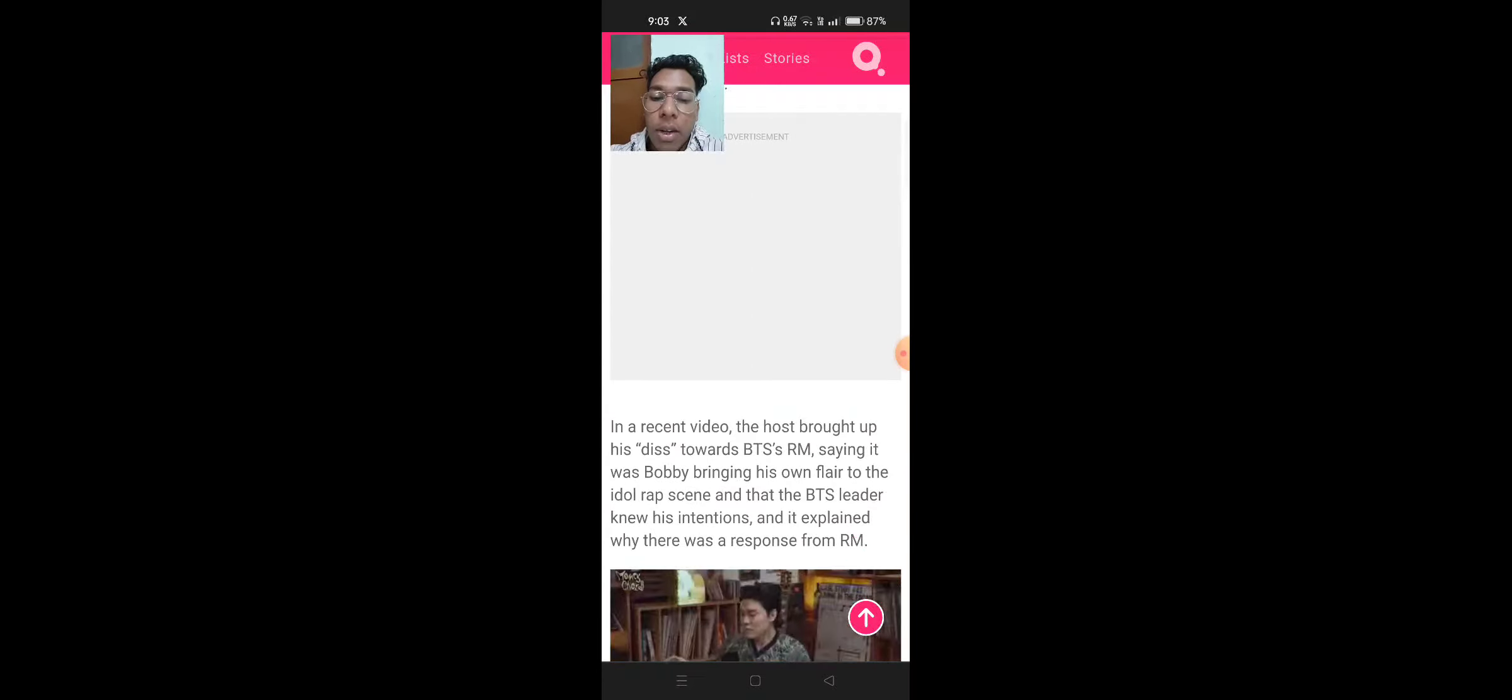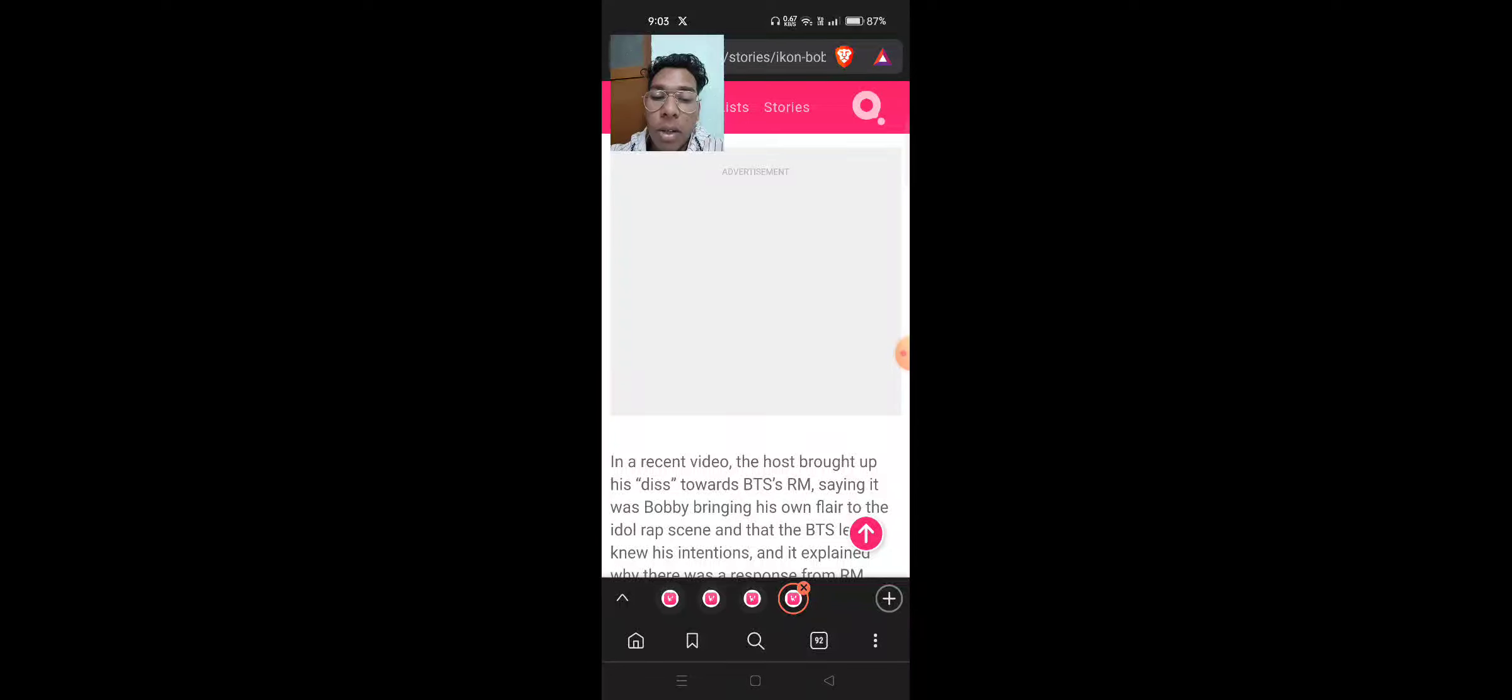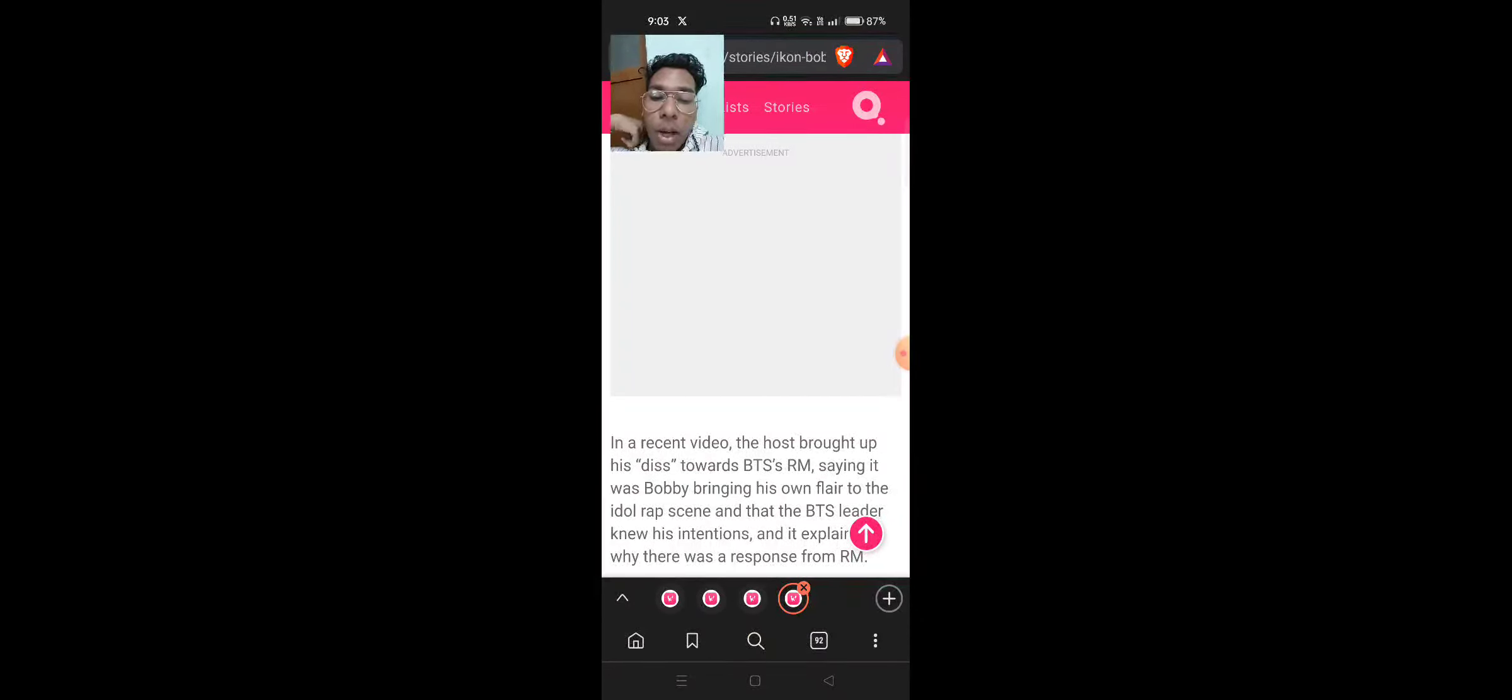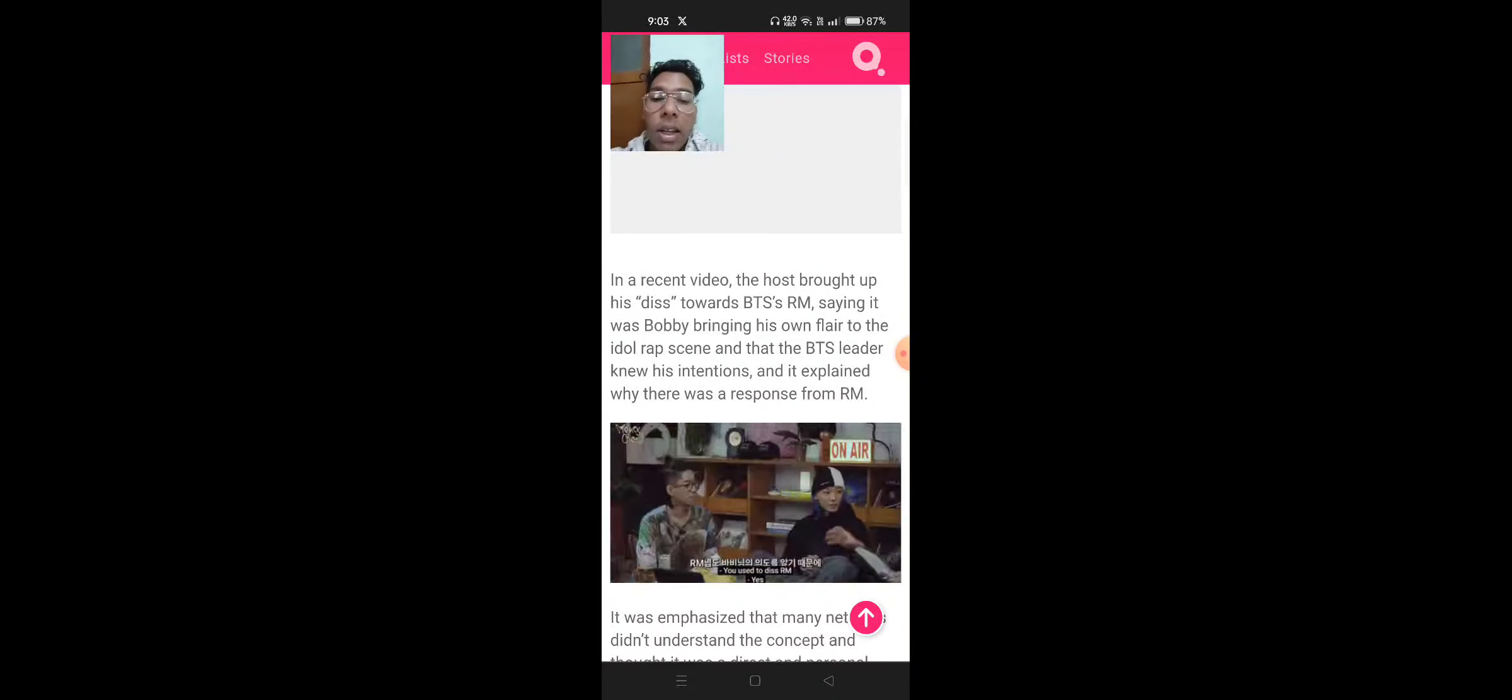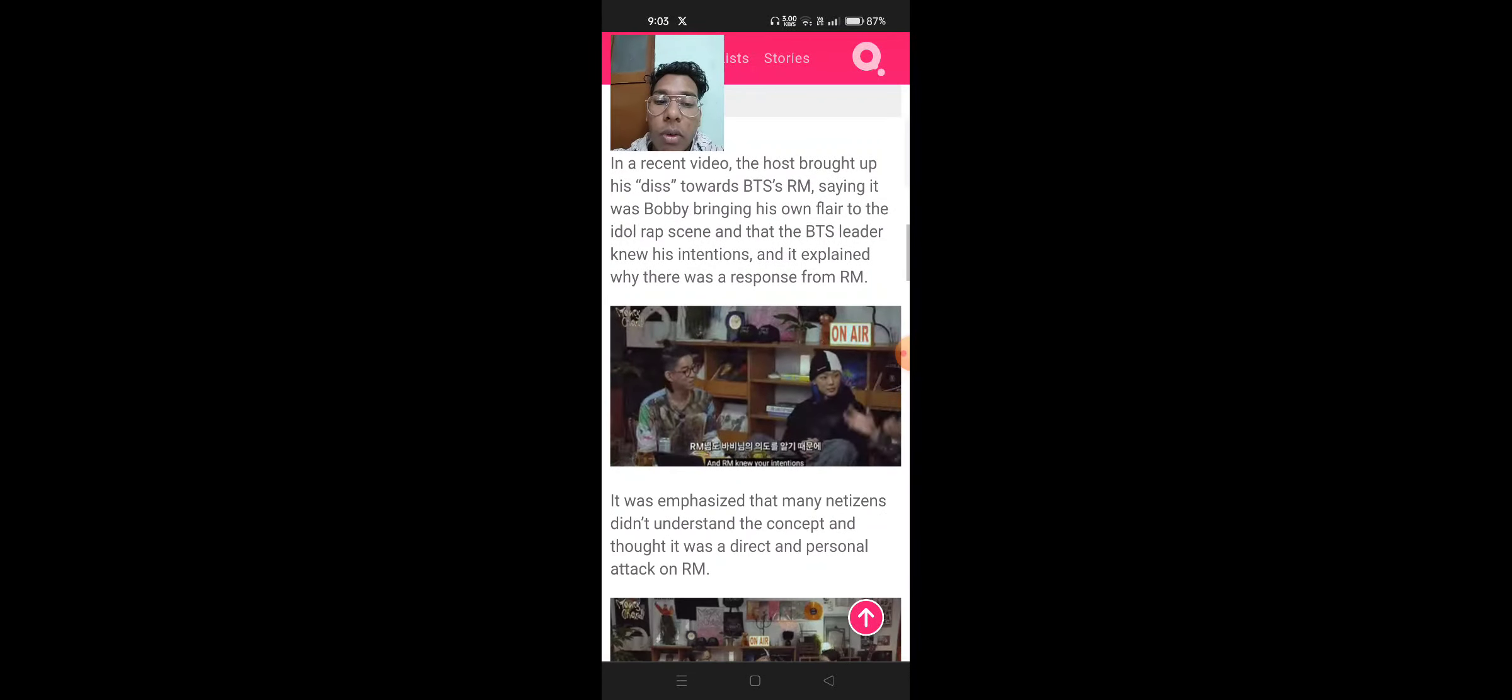In a recent video, the host brought up his diss towards BTS RM, saying it was Bobby bringing his own flair to the idol rap scene and that the BTS leader knew his intentions. Yet Bobby explained why there was a response from RM.